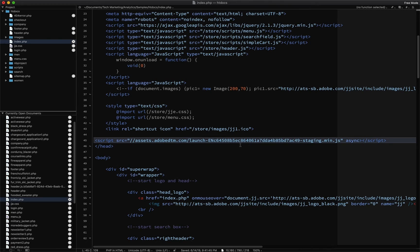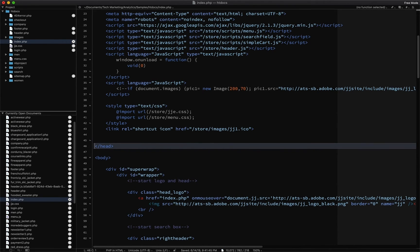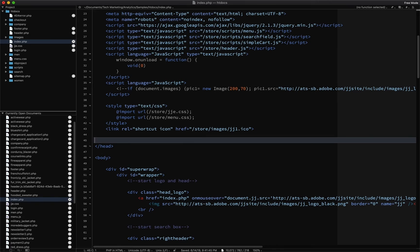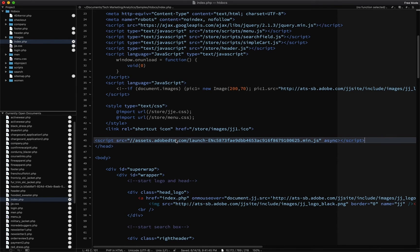And then on your production server, you're going to actually include then, of course, the production embed code. So this will be your production embed code, it'll kind of look like this, it won't say staging, and it won't say development.